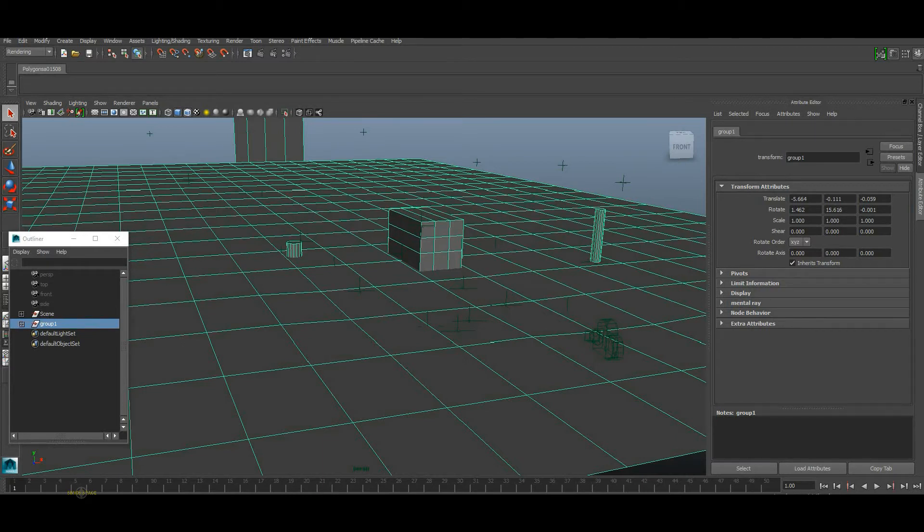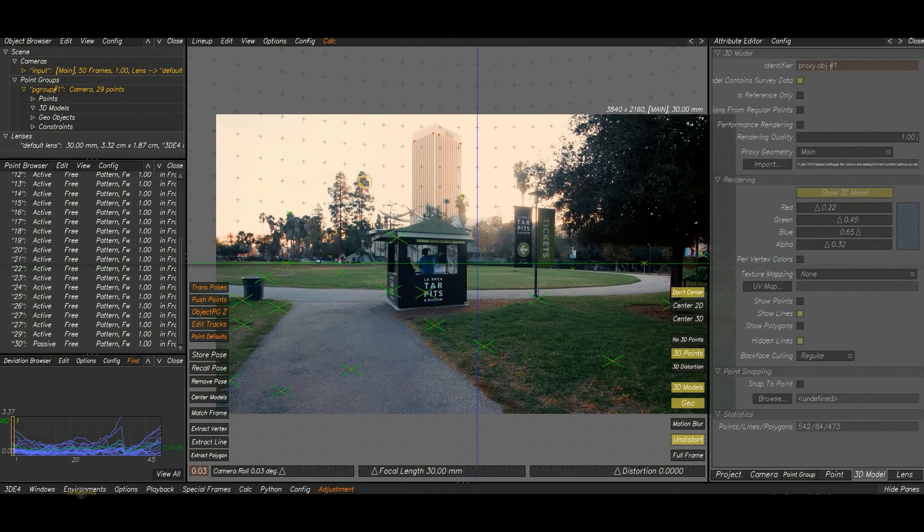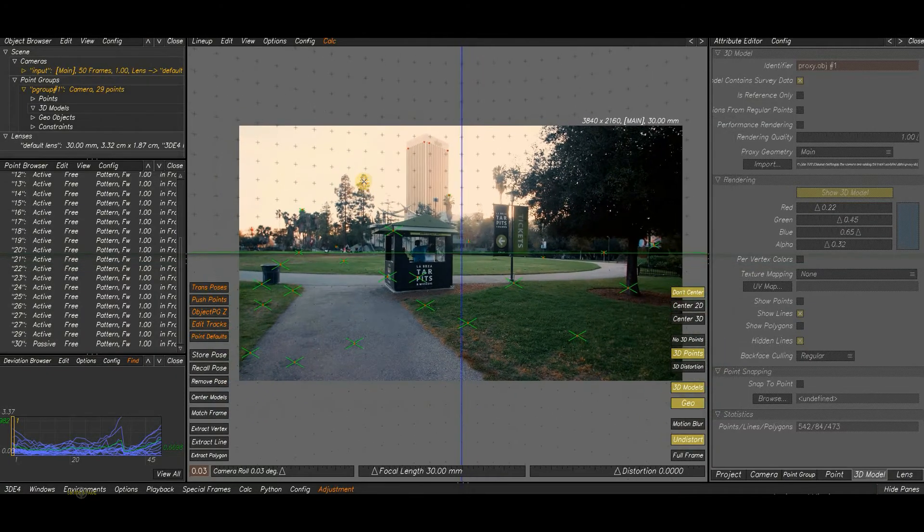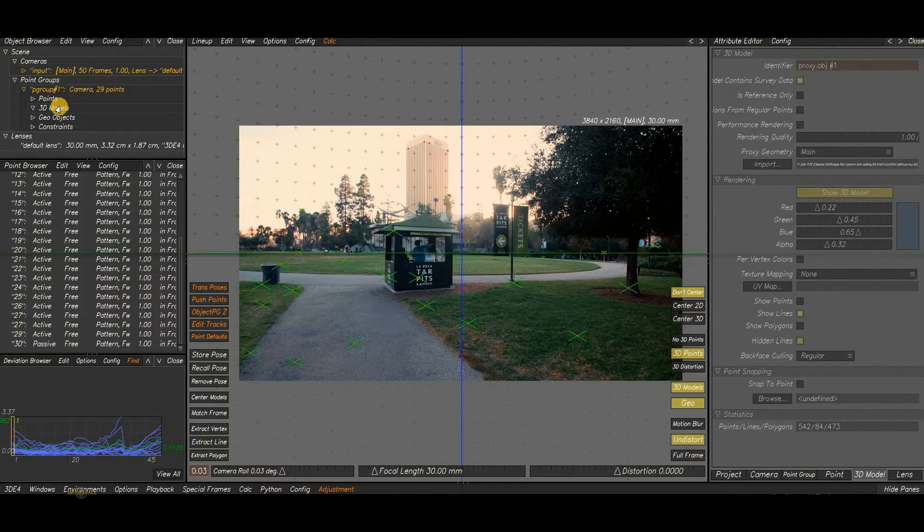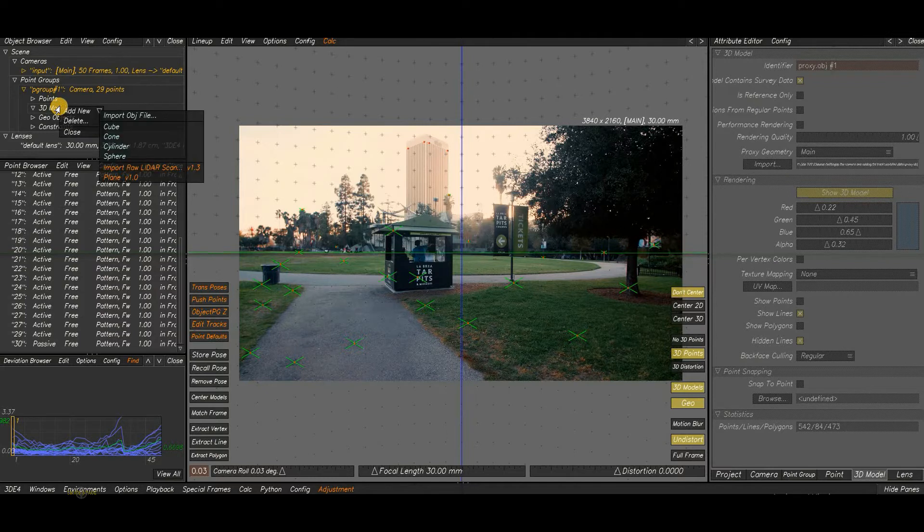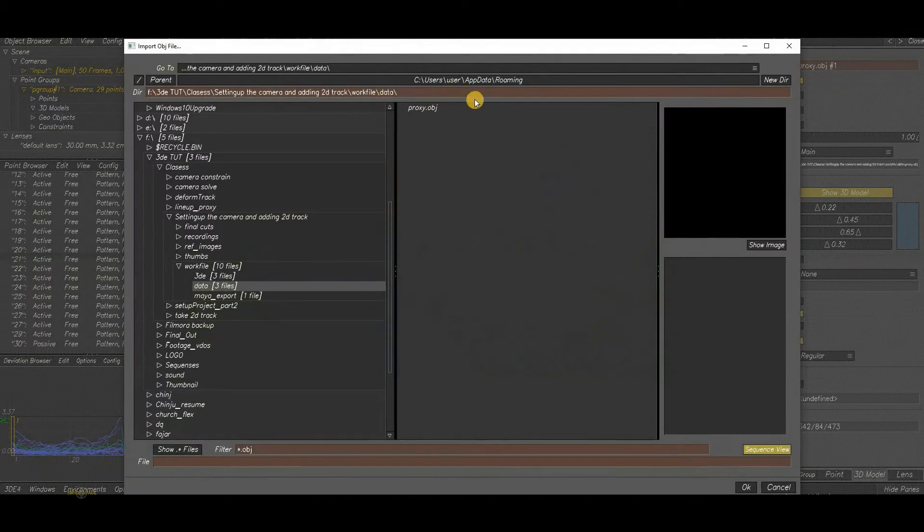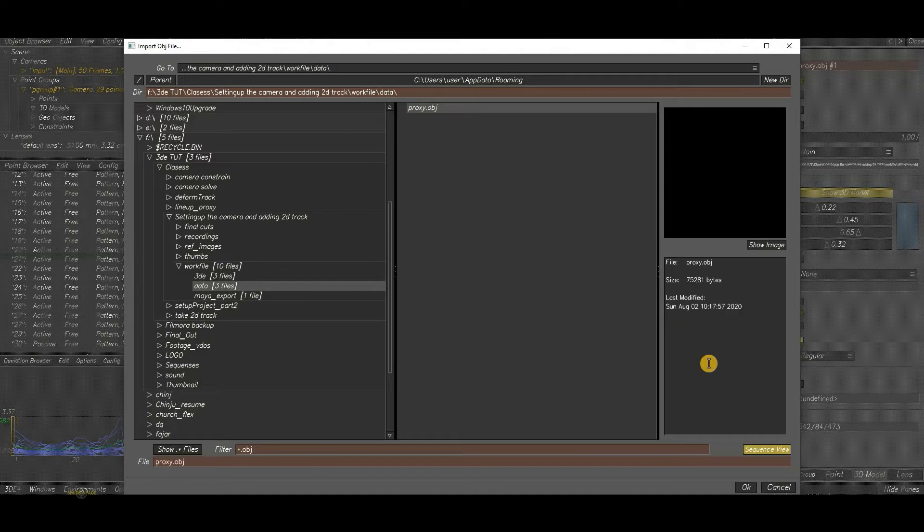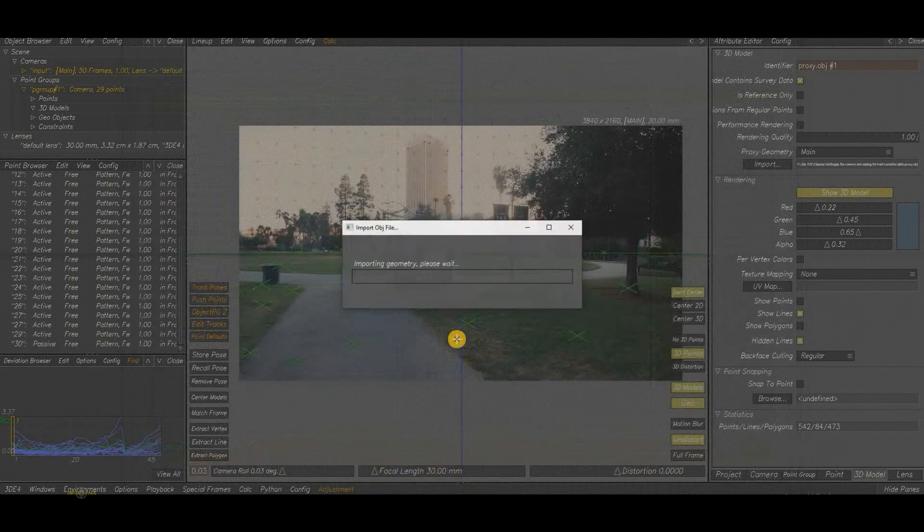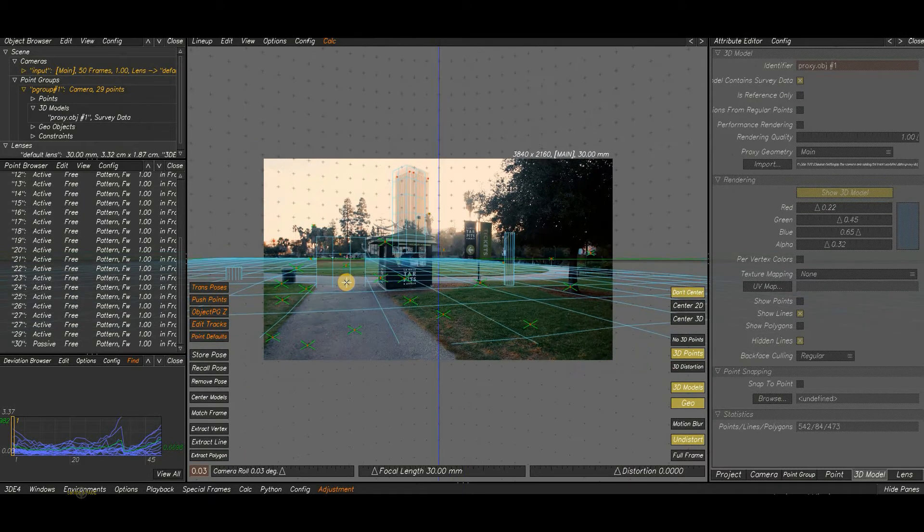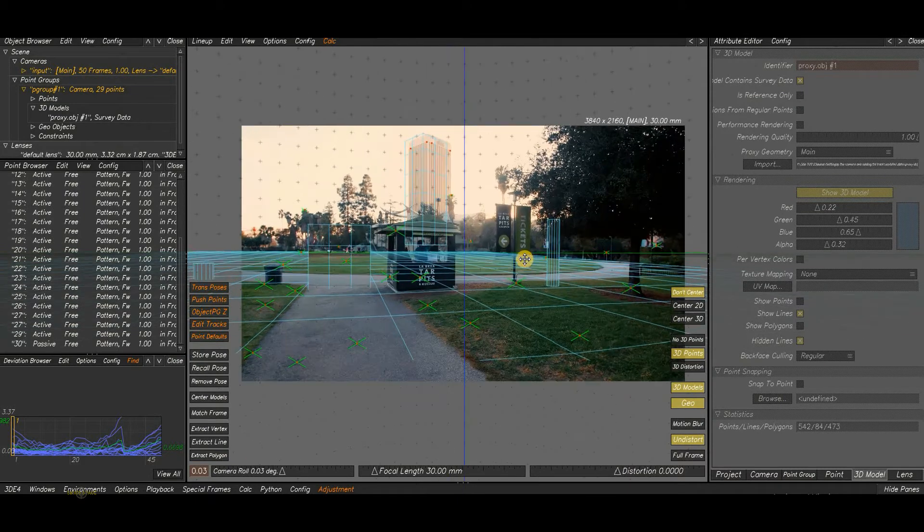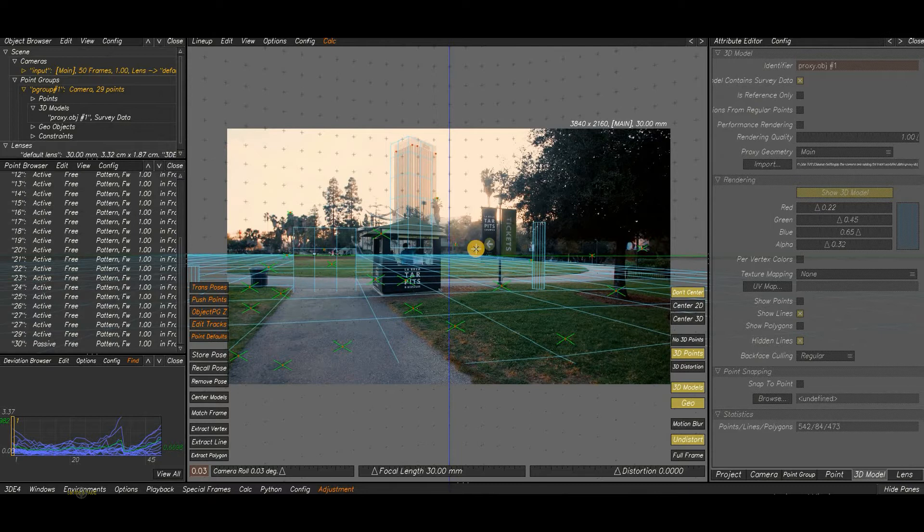Next, we will go to 3D Equalizer and import that model. For that, go to the 3D model section, right click on that, Add New, Import OBJ file. In this window, you have to select the OBJ path. Here this is my OBJ file. Select that and click OK. Here it is. We have imported the model now. You can check the model in 3D space by pressing the F6 key.